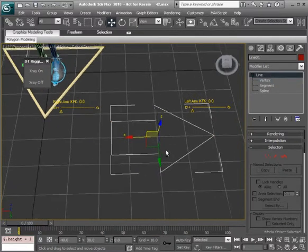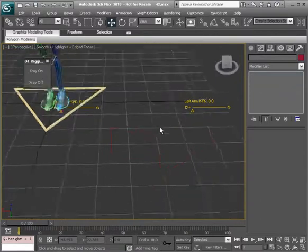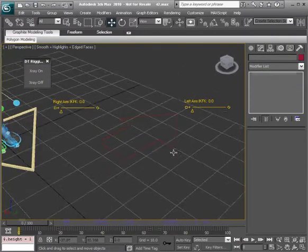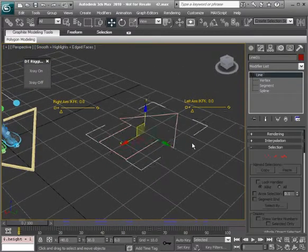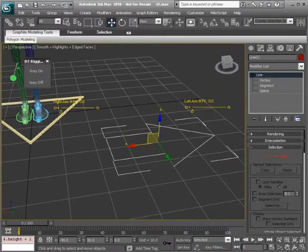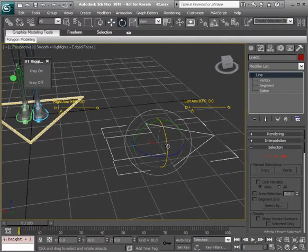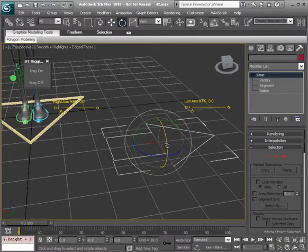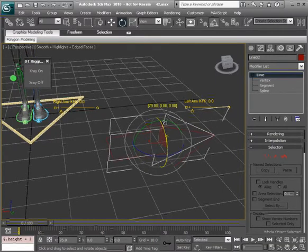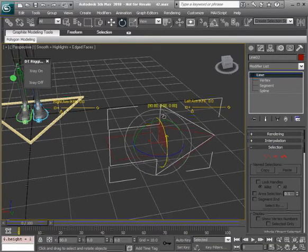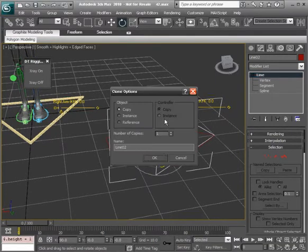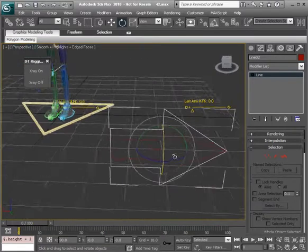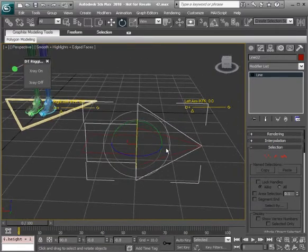From here, what I'd actually like to do is create another arrow and attach that. So selecting this one, we'll make sure angle snap is on. Head over to our rotate tool, hold down shift and rotate 90 degrees.